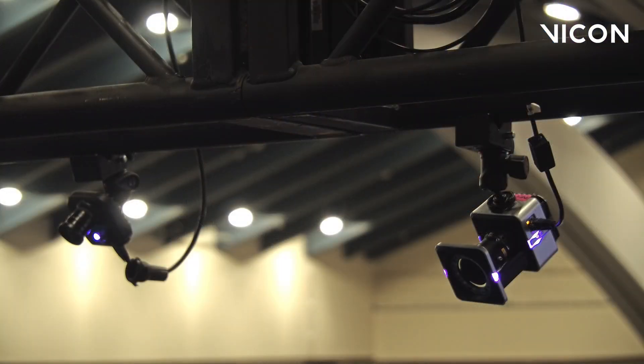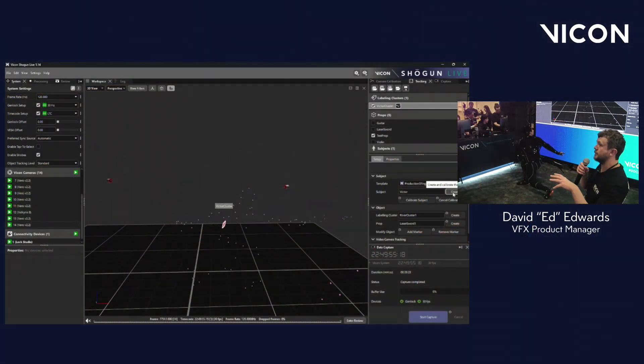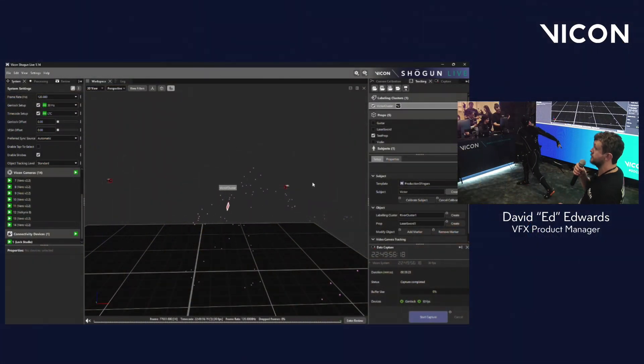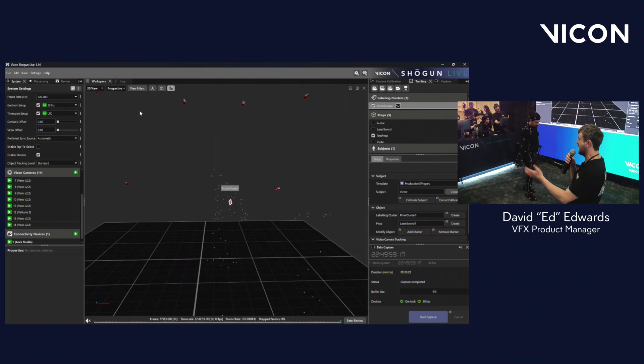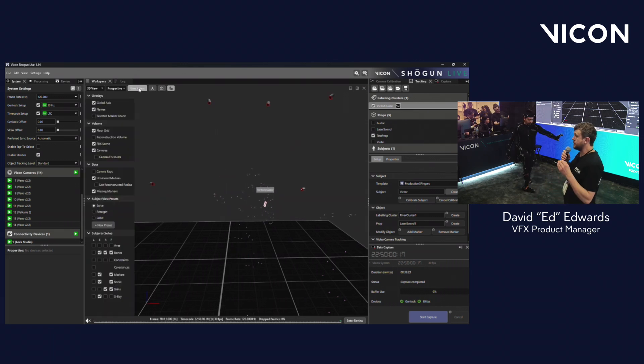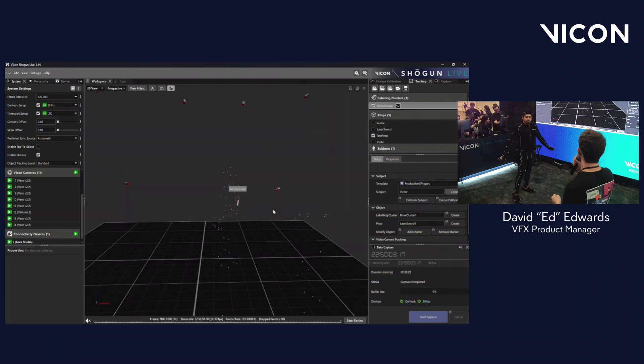Now, by default, there's no context to these. We need to understand the relationship between those markers before we can generate a skeleton that will be useful in a game engine. To do this, we're going to do what's called a range of motion. So if we can A-Pose, please.